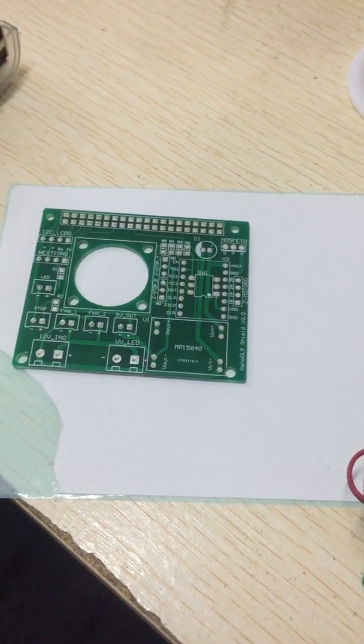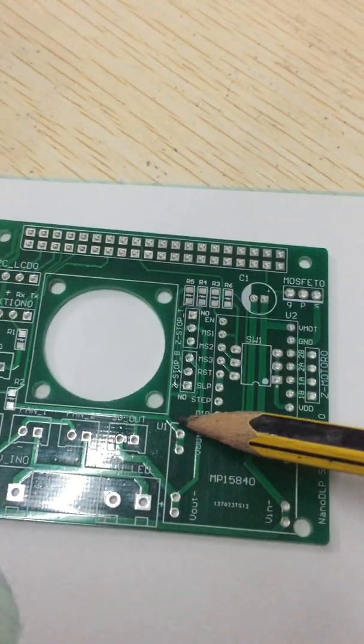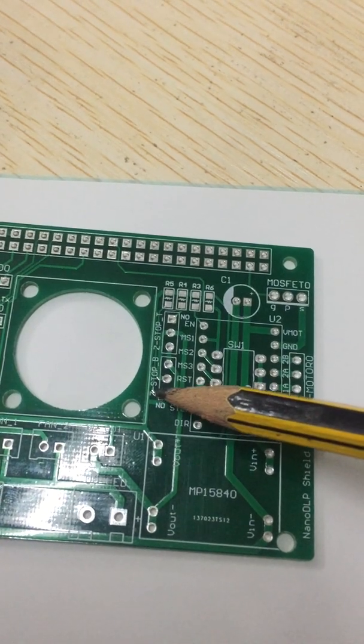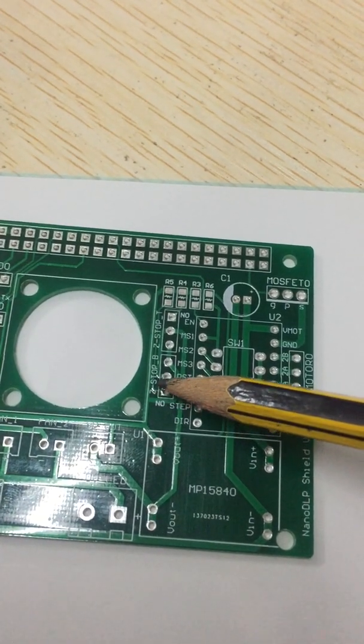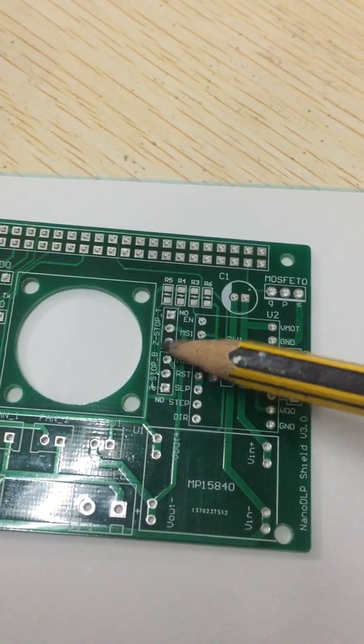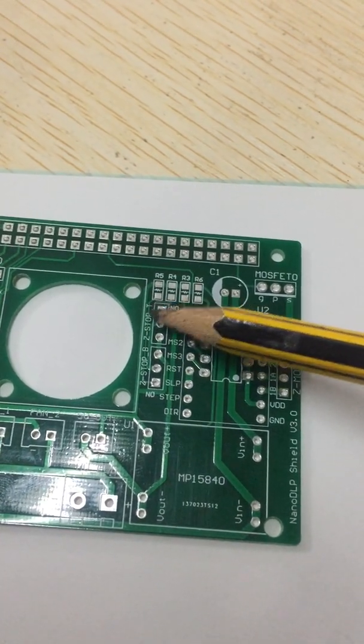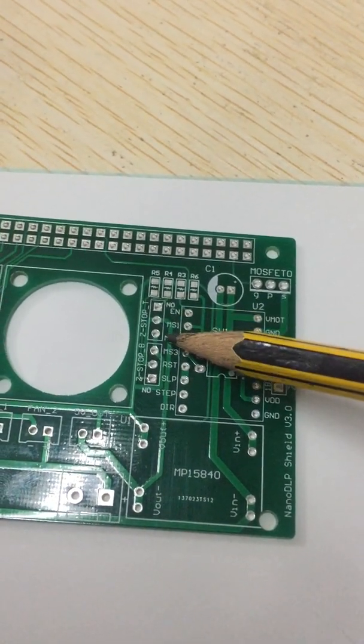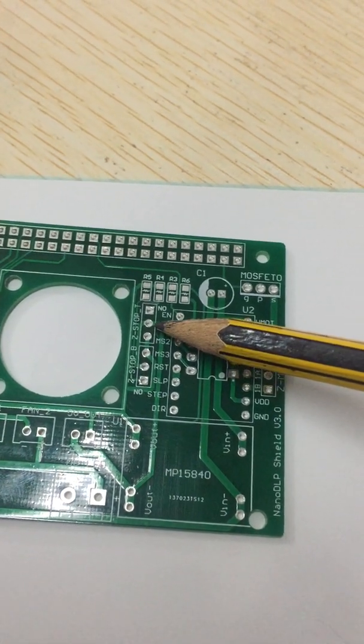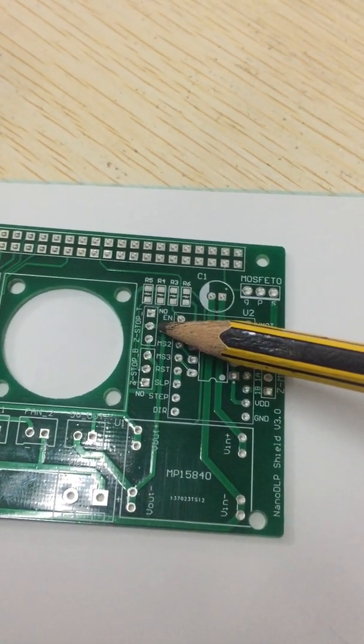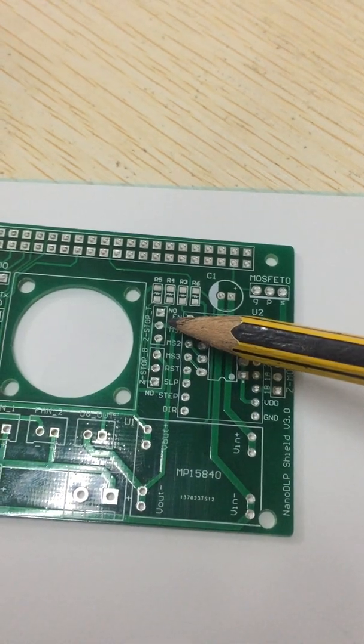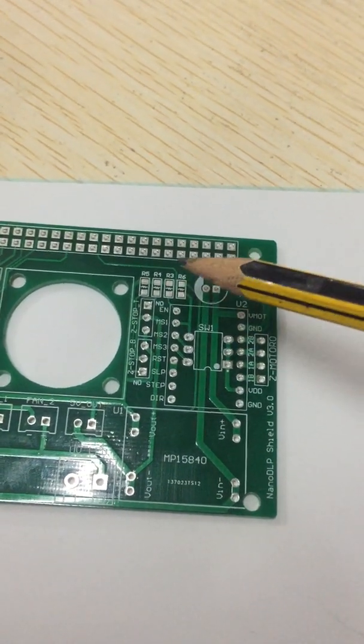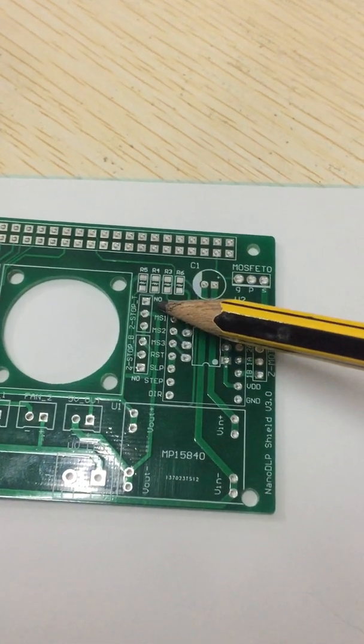You can see this is the set/stop button, and this is for the limit switch. How can we know which pin is connected to your limit switch? We label it here.